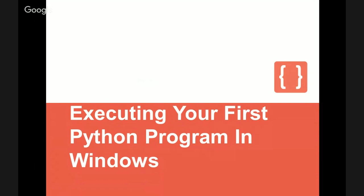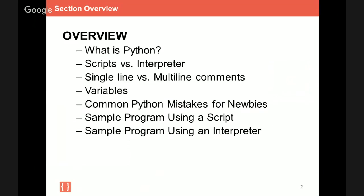Having taught our data science courses globally, there's a couple things that we've noticed in terms of areas where people get stuck. So what we've decided to do is create a video to address these issues head on. So what we're going to do is cover a few brief topics, and then we're going to execute our first Python program together, both as a script and in the interpreter. Hopefully, after we execute the code, the topics that we're about to cover will be crystal clear to you. This video is meant to serve as a great foundation to any of our introductory data science and programming courses. I hope you enjoy the lesson.